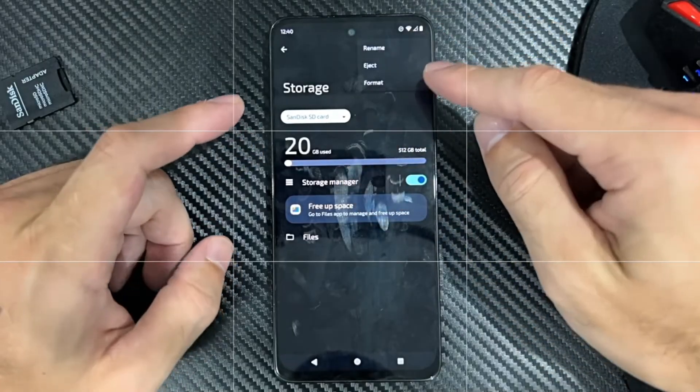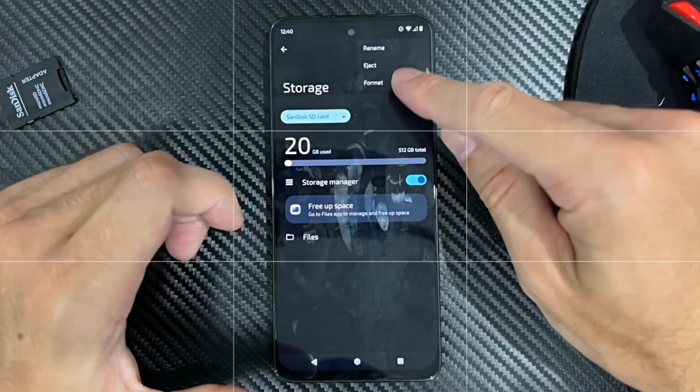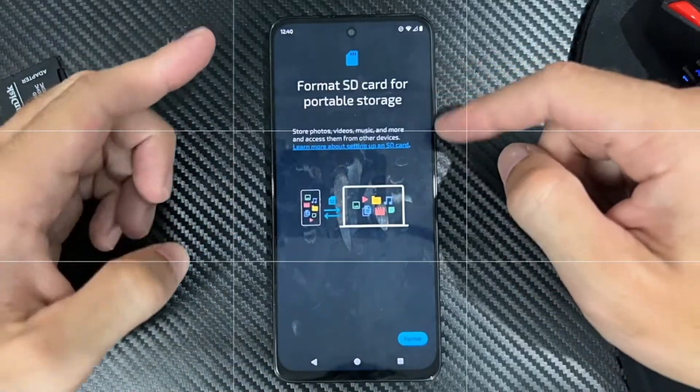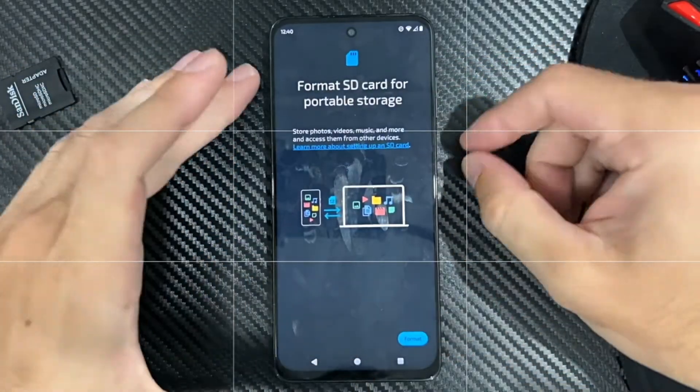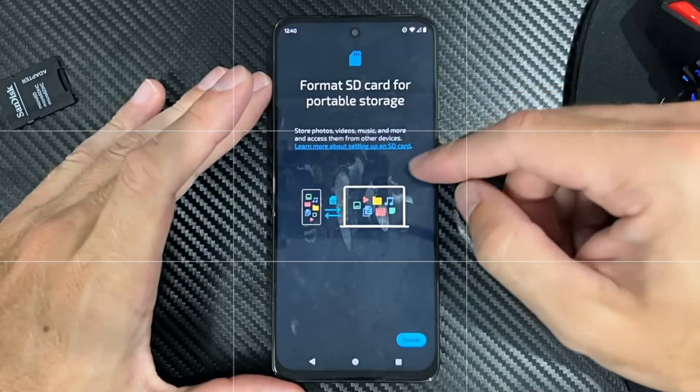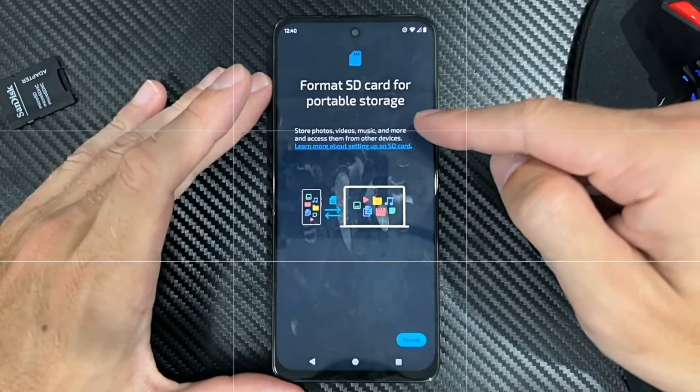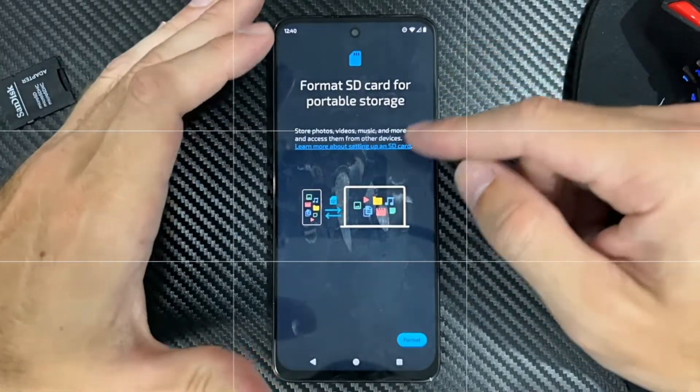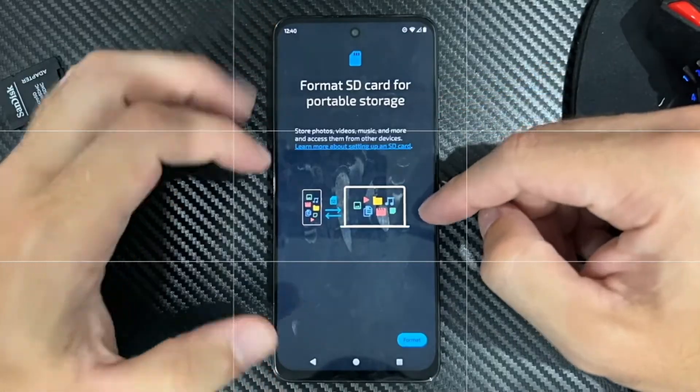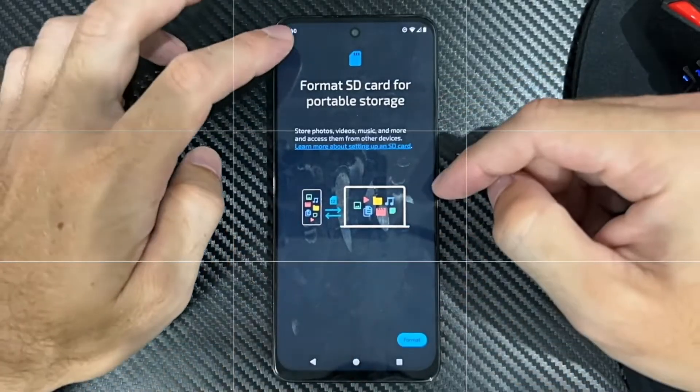So if you go to the top right, you can see there's an option right there to format. So I'm going to tap this, but I'm not going to tap format because that will erase all the data off it. It says store photos, videos, music, and more, and access them online from other devices. So just format it right here.